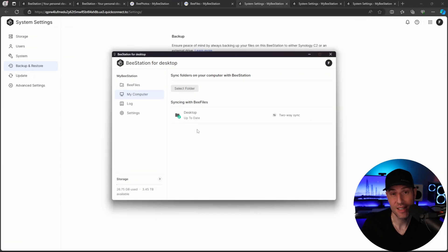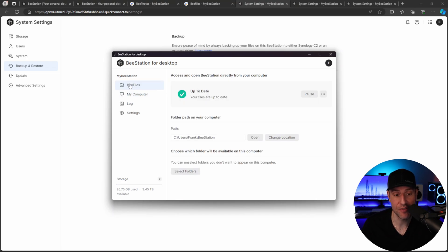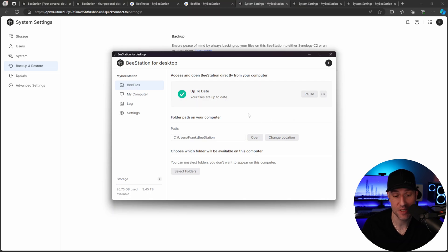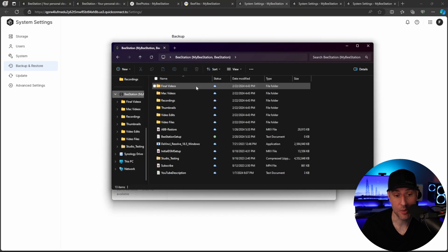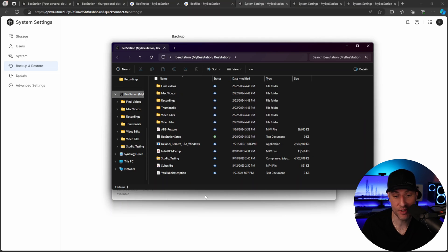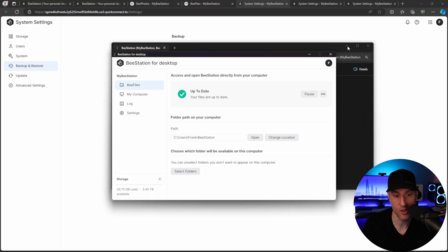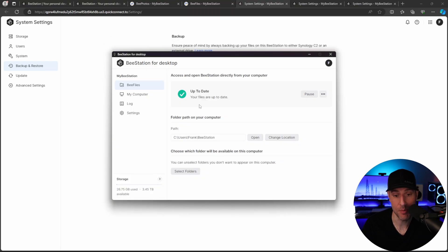The next thing is the B-Station desktop application. Now everything you can do with B-Files can be configured in their B-Station for desktop application. You basically have a B-Files link here, and then you can go in and actually set up sync tasks.